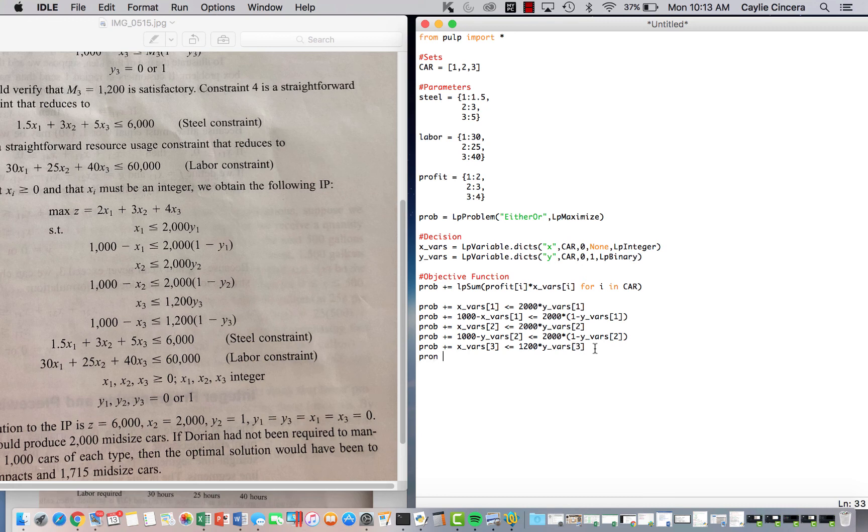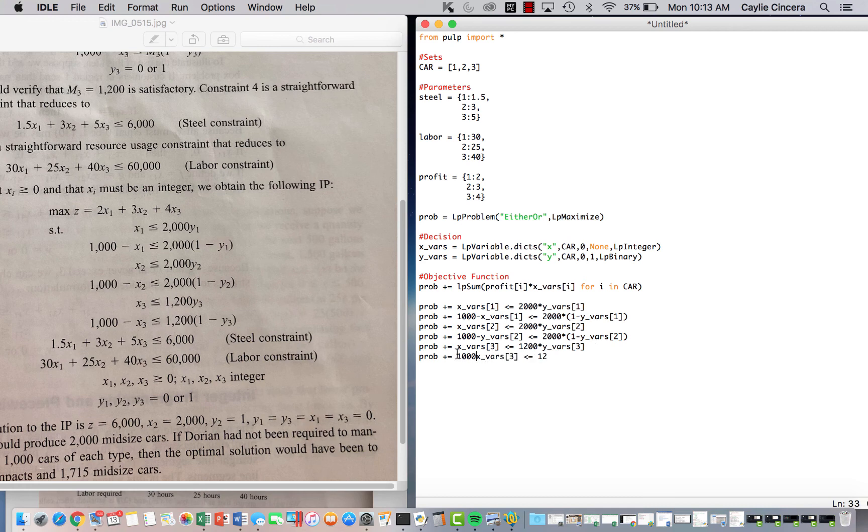And then finally, our last either-or constraint. 1,000 minus is less than or equal to 1,200 times 1 minus Y underscore Vairs.